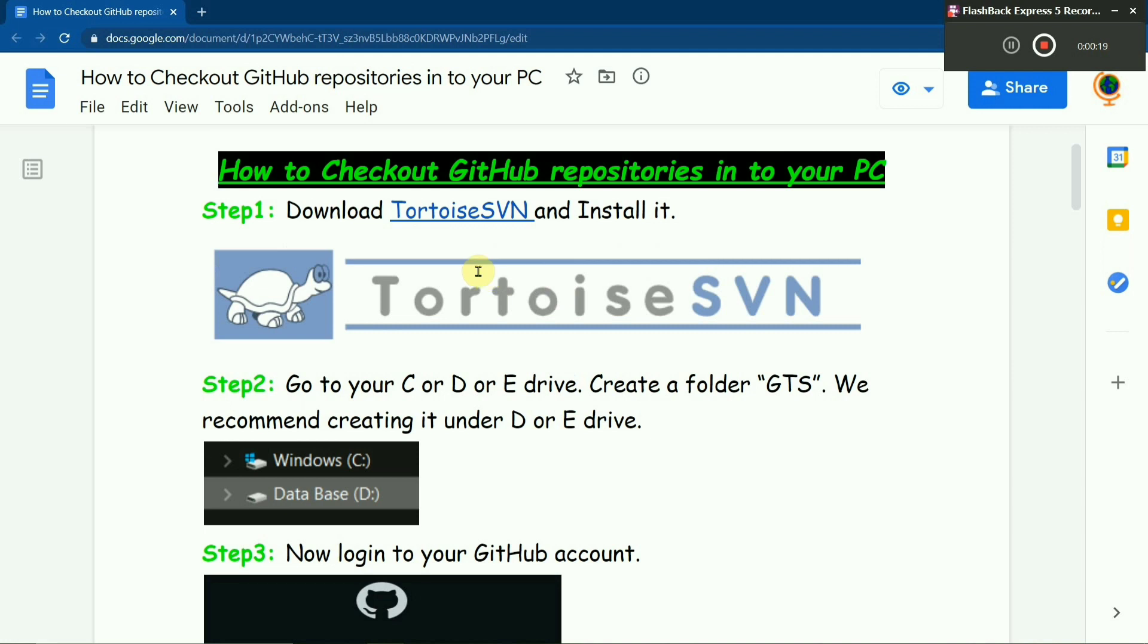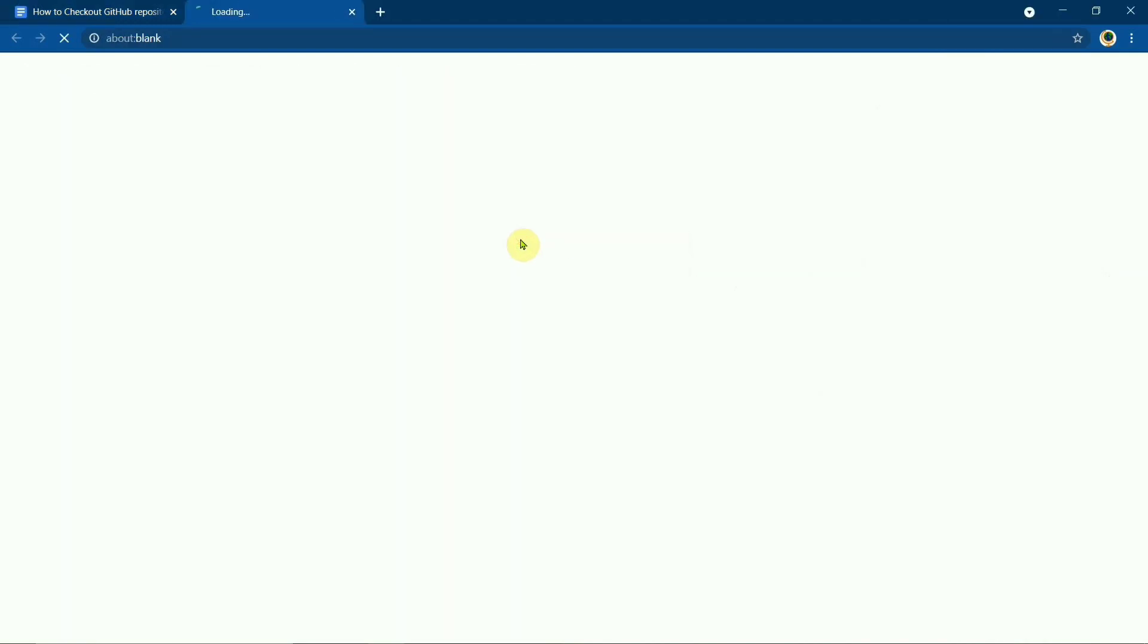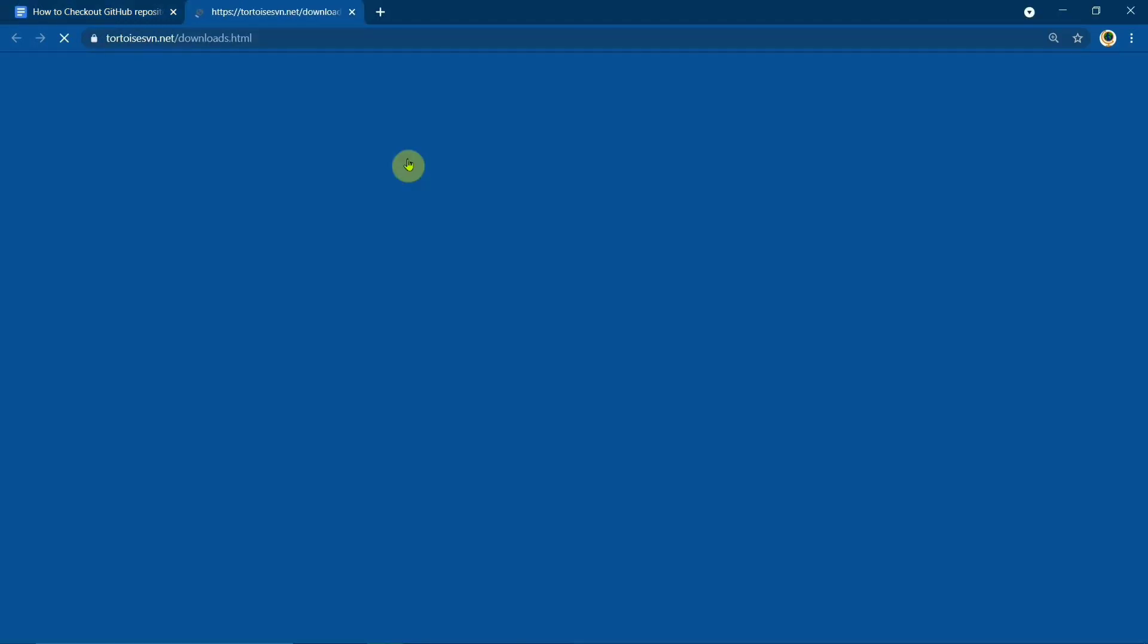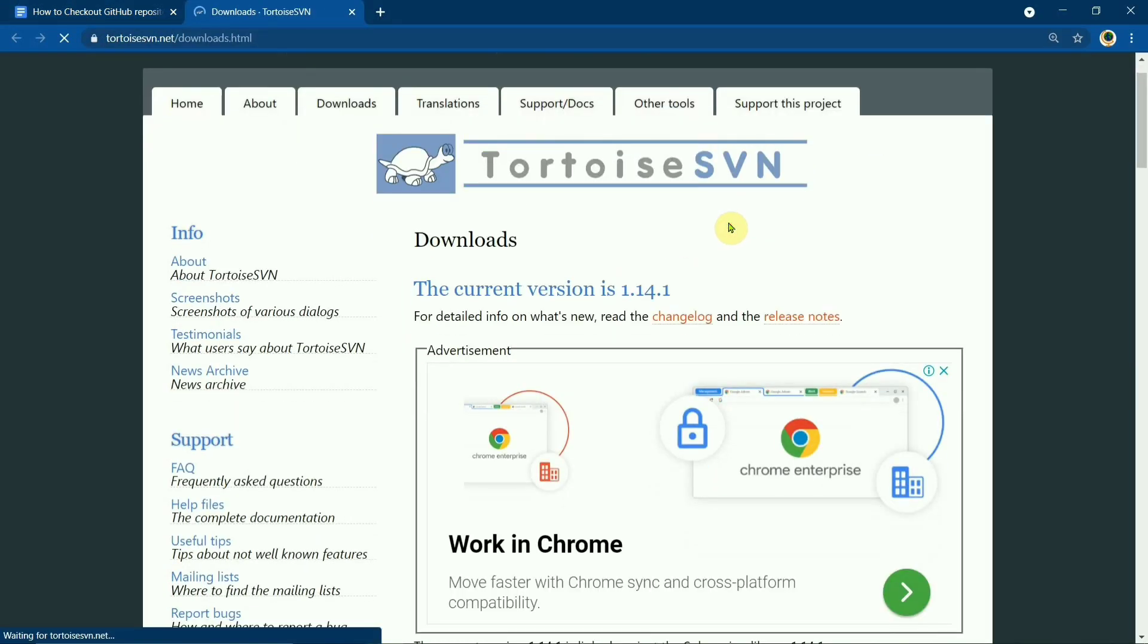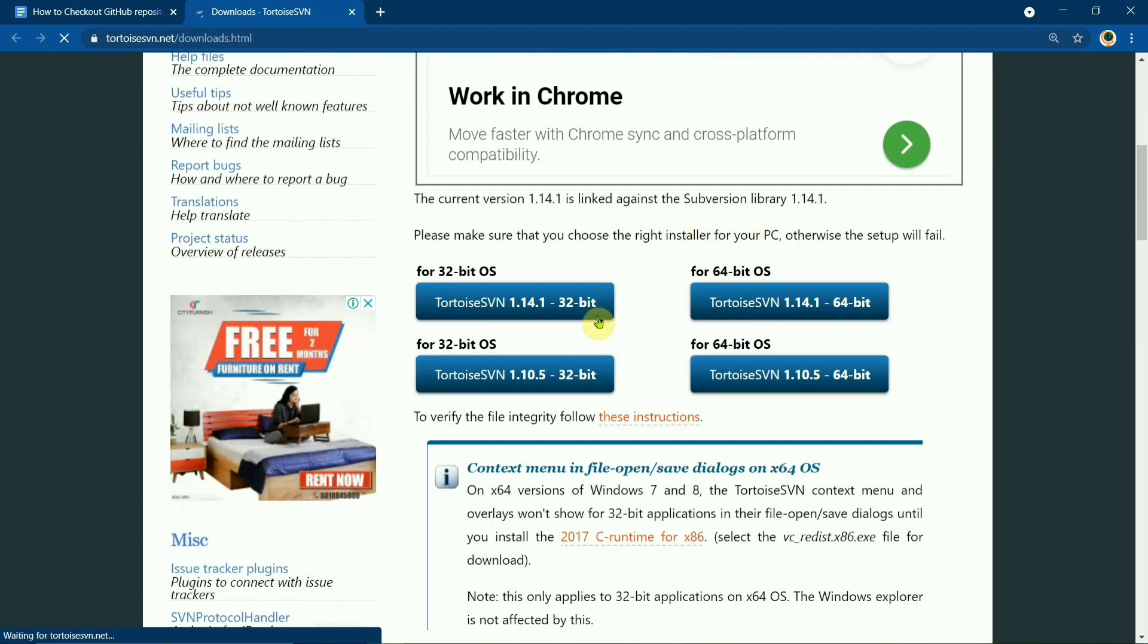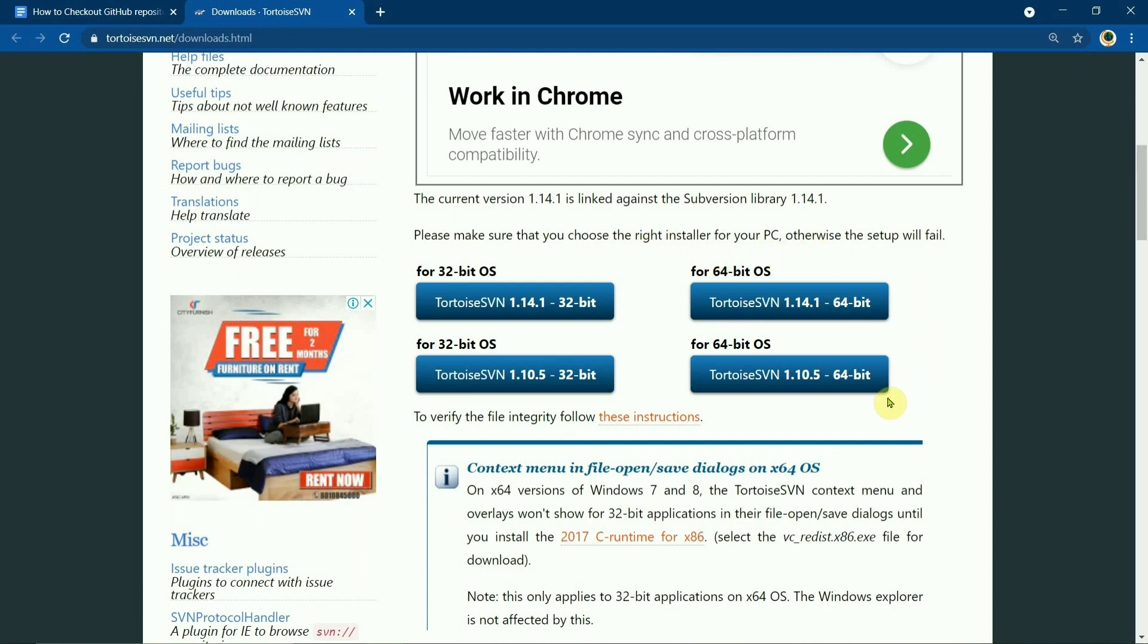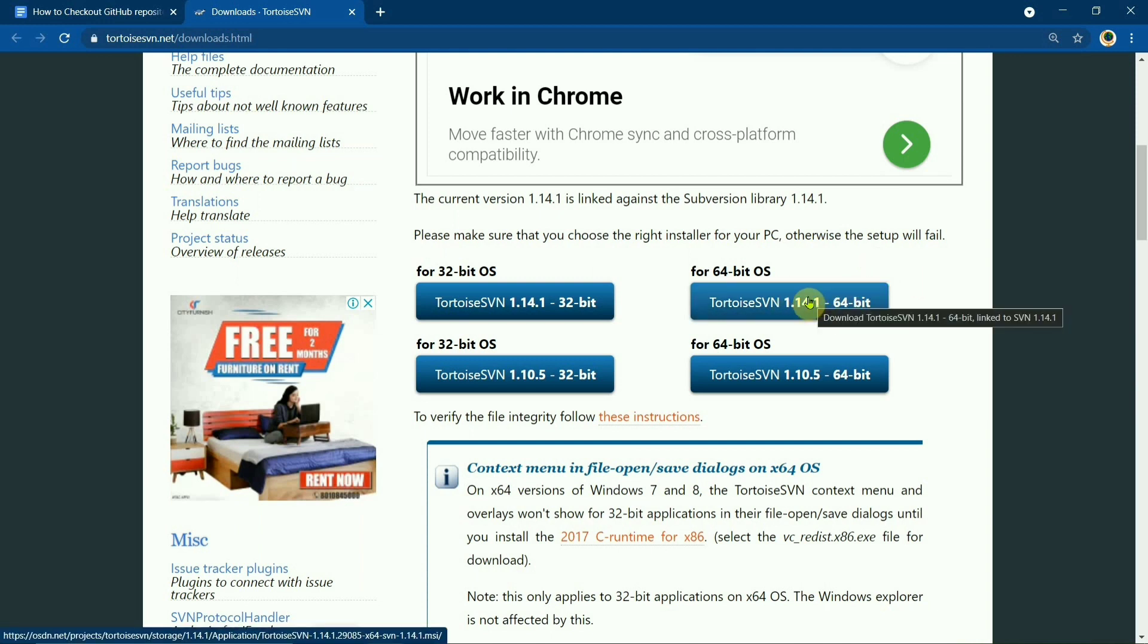First step is to download it, so I'll go to the website and here depending upon your PC you will have to select the TortoiseSVN version. So mine is 64 bits, so I would select the latest version.